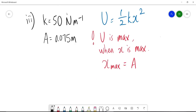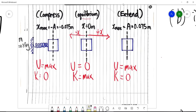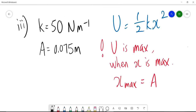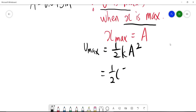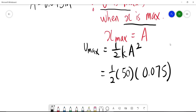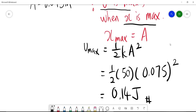Roman 3: find the maximum elastic potential energy. The formula is U = ½kx². The elastic potential energy is maximum when x is at its maximum, which equals the amplitude A = 0.075 m. So U_max = ½kA² = ½ × 50 × (0.075)² = 0.14 J. The unit of elastic potential energy is also joules.